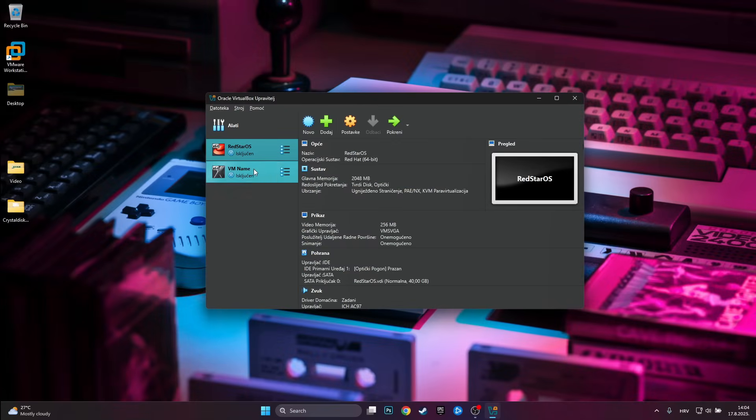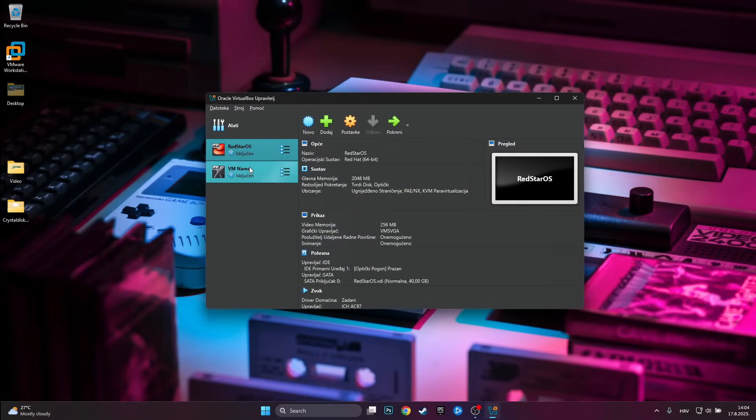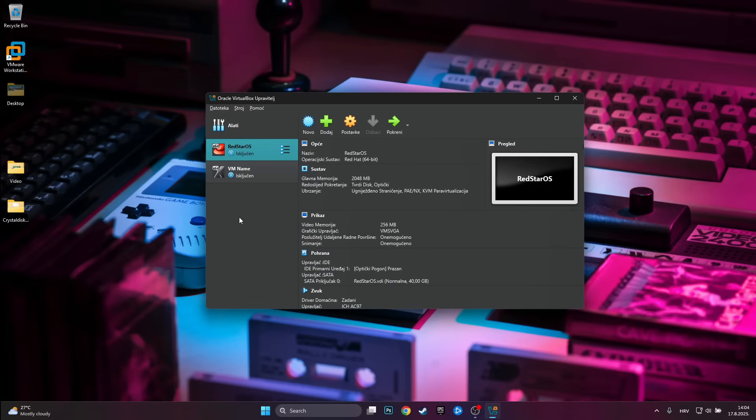This time I'll be using VirtualBox because it is much more lightweight than VMware Workstation and also I have had some problems with installing Windows 98 inside of VMware Workstation. So I'll try VirtualBox and hopefully we'll have no problems.